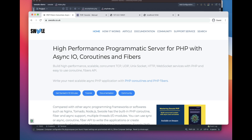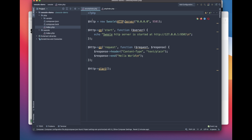Swoole is a programmatic server for PHP with AsyncIO, Coroutines and Fibers. It also provides HTTP, WebSocket, TCP, UDP, UNIX socket and also an HTTP server as well. It is a CLI extension so you don't need to have a separate server to run your application — it provides an HTTP server out of the box.